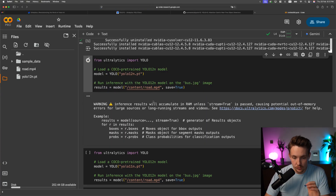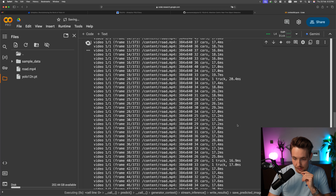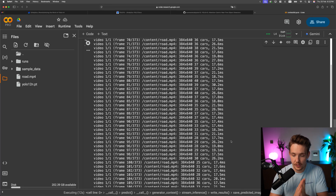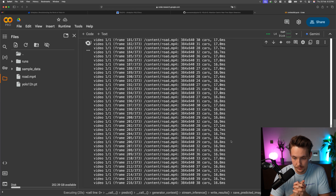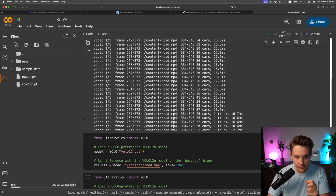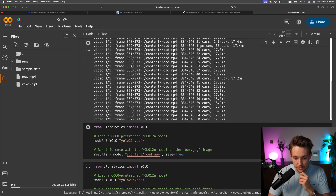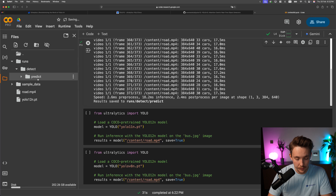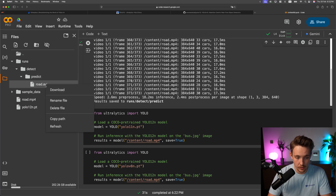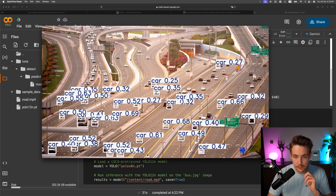Now we have the video file uploaded. We can just run our inference directly. In the output we're going to get our results and see how fast it's running. With the L4 GPU we're getting around 17 milliseconds inference, so roughly 50 frames per second. After it's done processing, we can try running the YOLO 11 model to do a quick comparison — both time-wise and in terms of results. The output is saved into our runs directory under runs/detect/predict. We have road.avi saved. Right now we're running the YOLO 12 nano model.